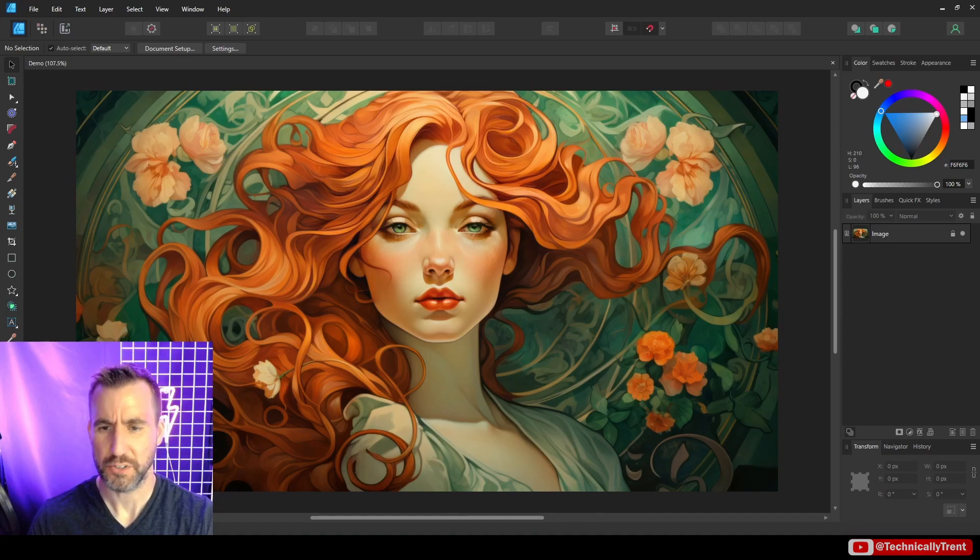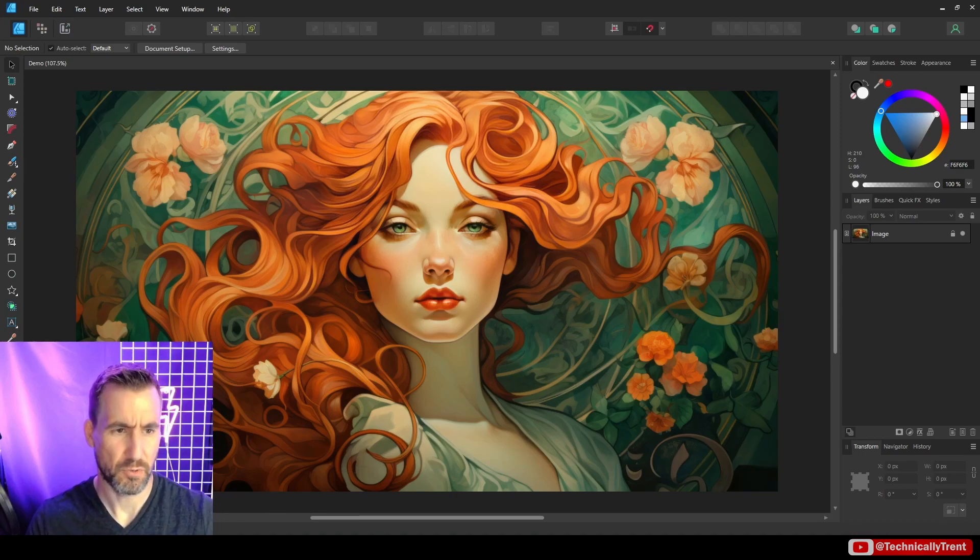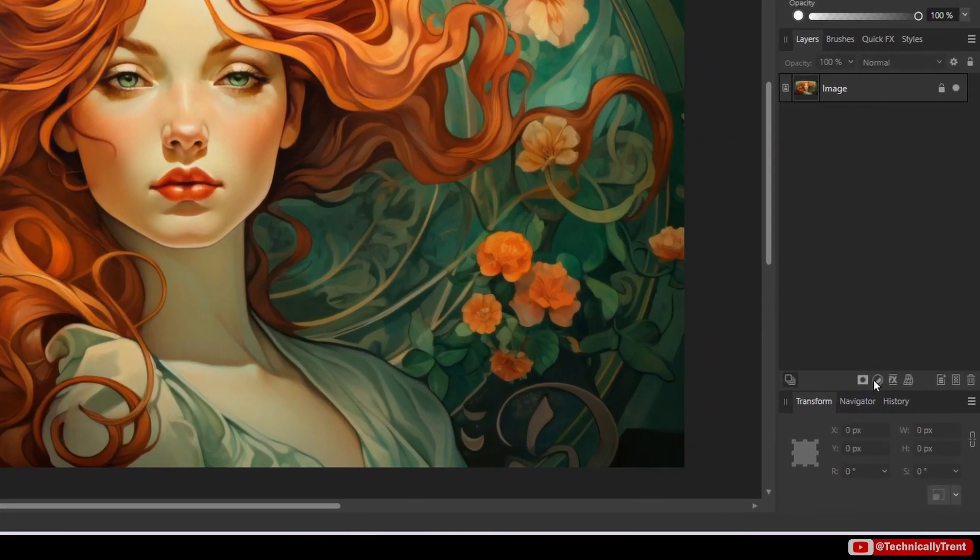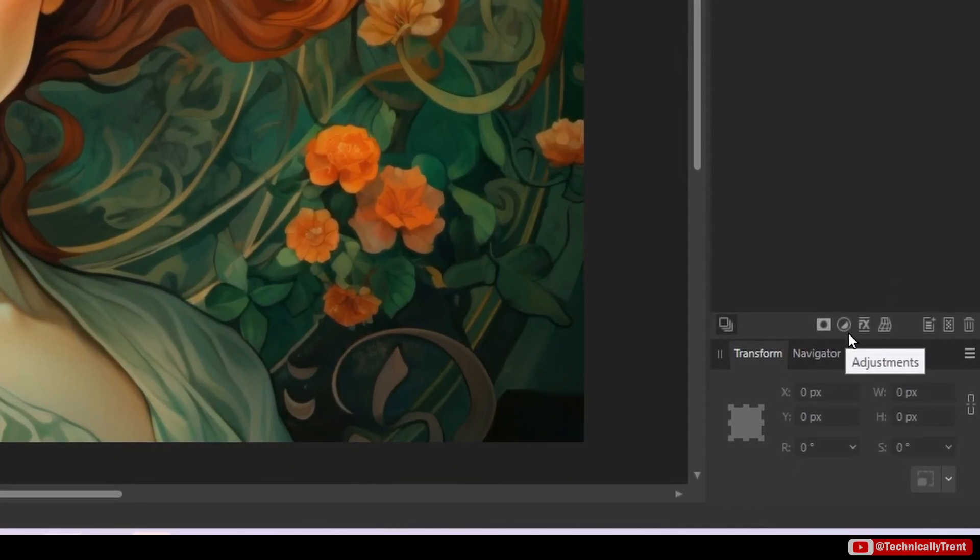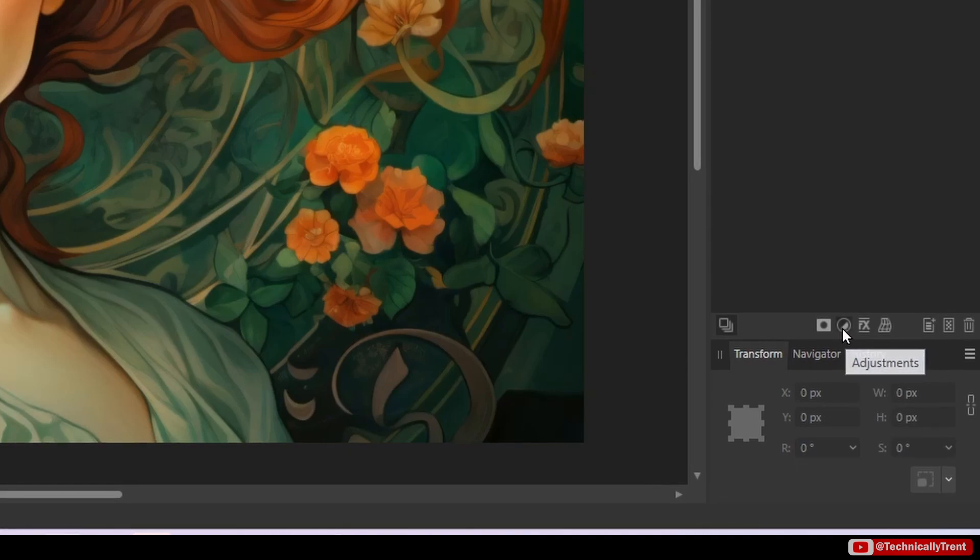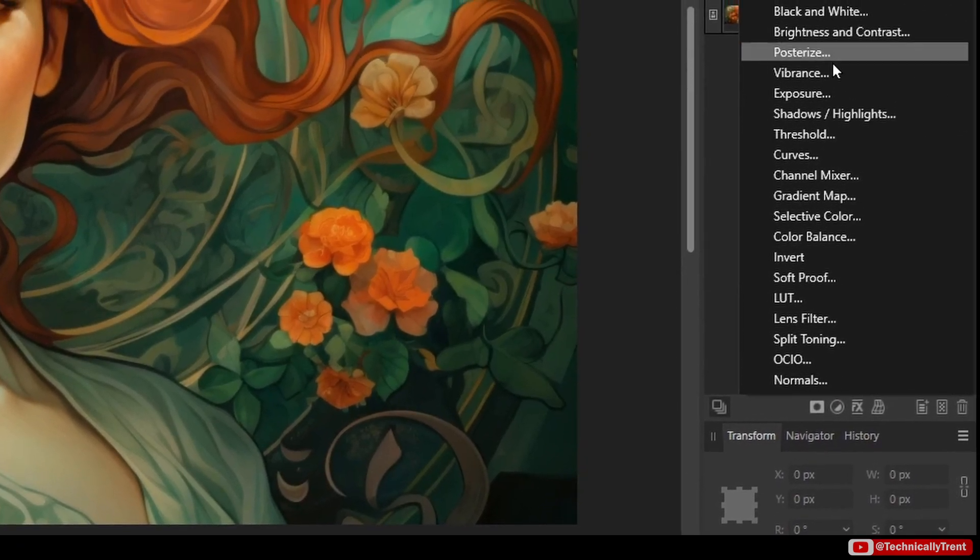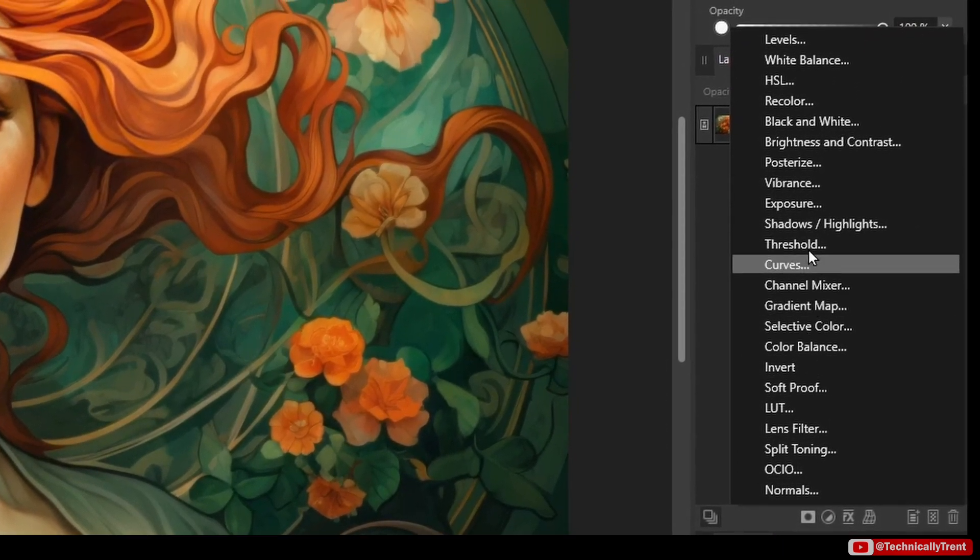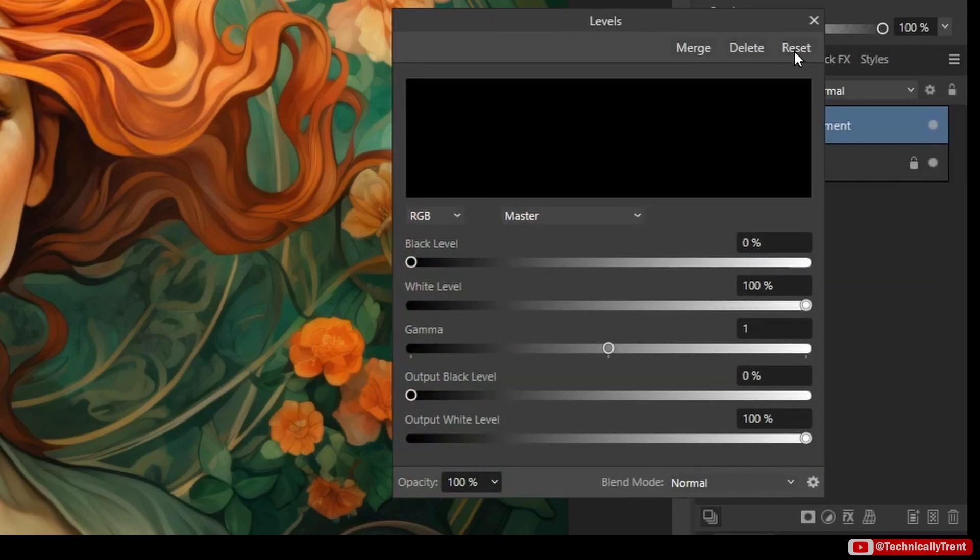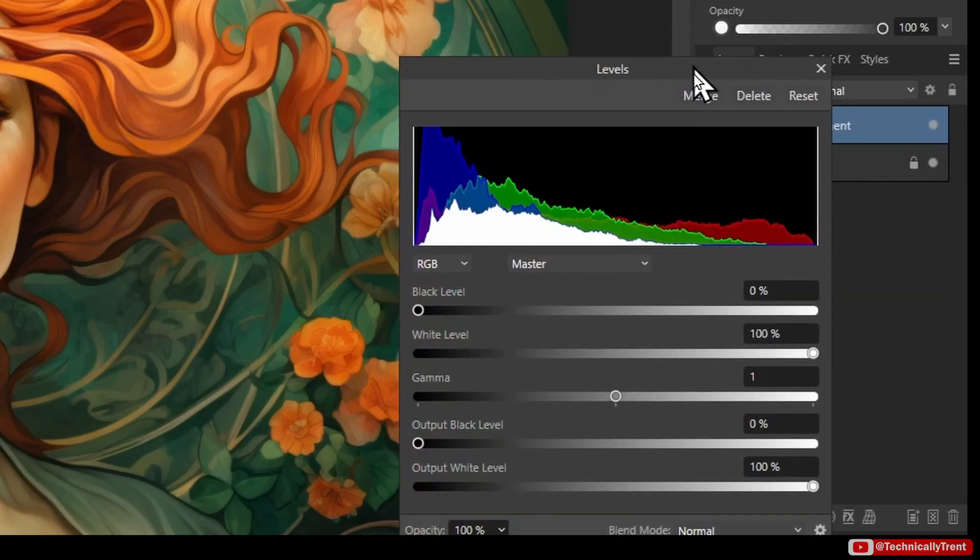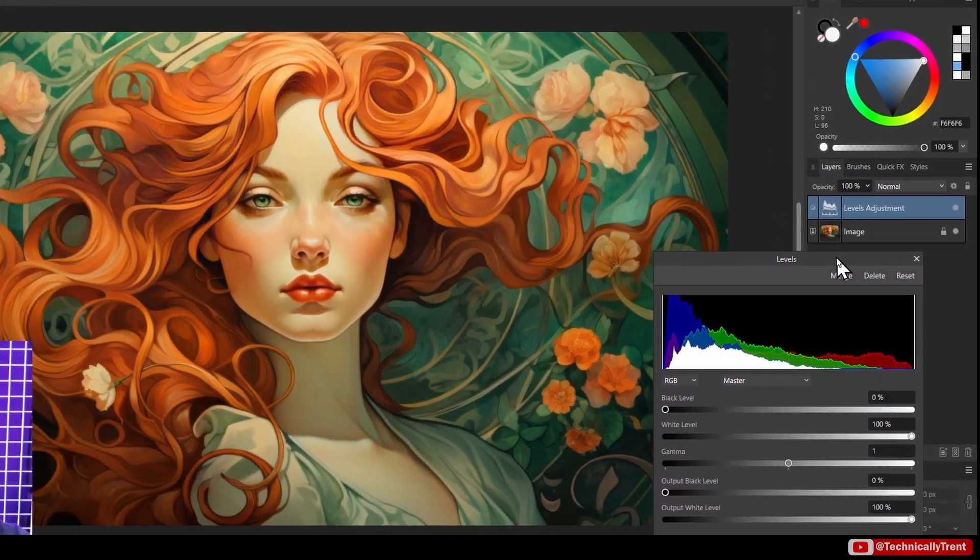And what I'm going to do is I'm going to add an adjustment layer for the levels. So the way I do that is click down here. And what you see is that there's this circle that's kind of half black, half white. If you click on it, we have the list of all the available adjustments we can have. So I'll click levels.